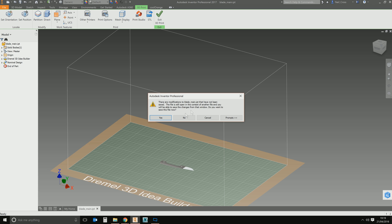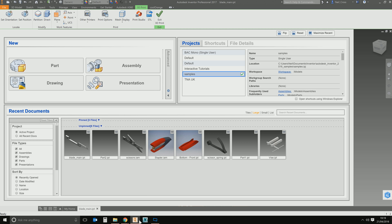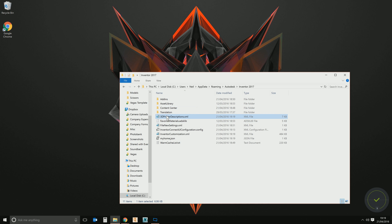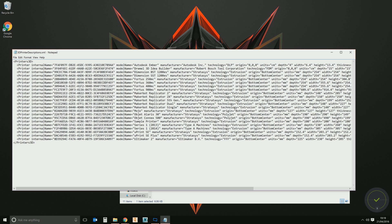We're going to edit that file, but you need to do it with Inventor closed down. So shut down Inventor. Then go back to that file — 3DPrintedDescriptions.xml — right-click on it and select Edit. This is the list of all the 3D printers that we were just looking at: the Autodesk Ember, the Dremel, the Replicator, etc.